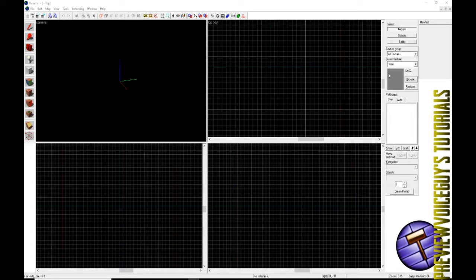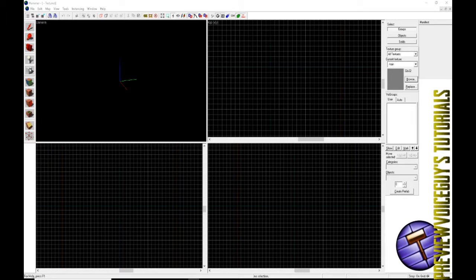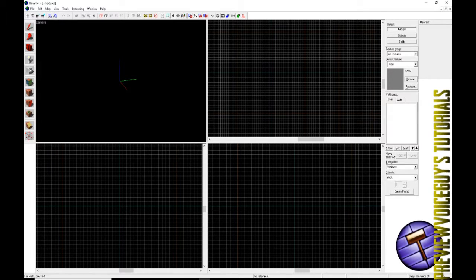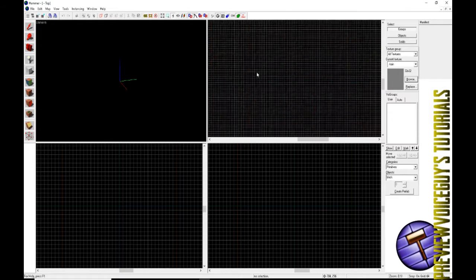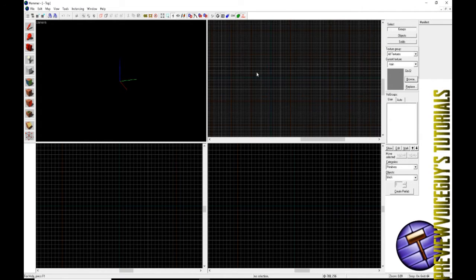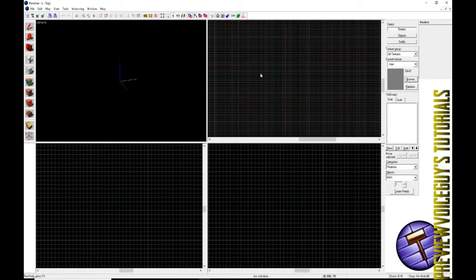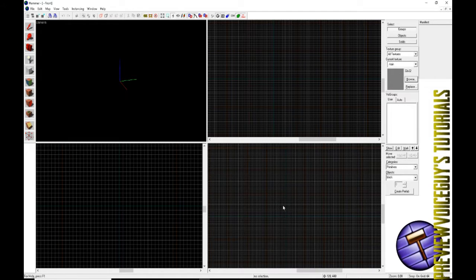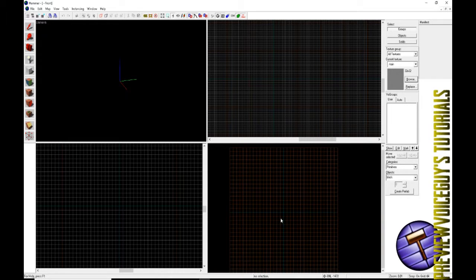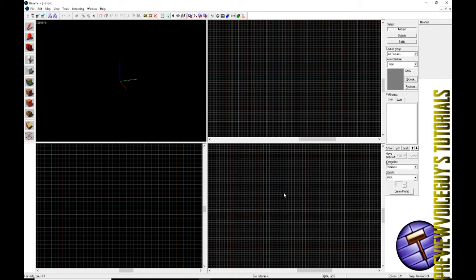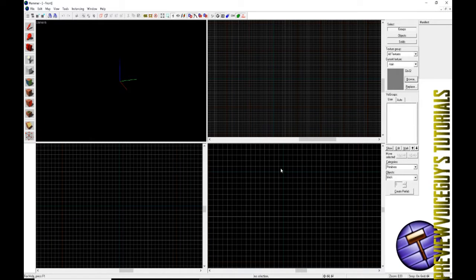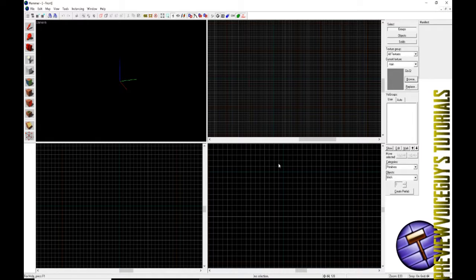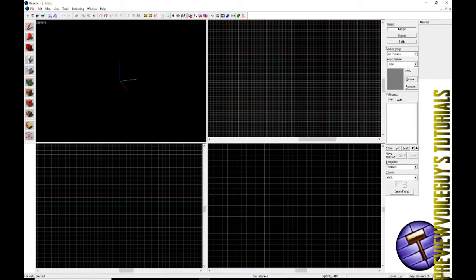Let's get started. We're going to go over to our block tool here. For those of you that like hotkeys, you can hit Shift B to automatically select the block tool. You'll notice in these two-dimensional views that they're all gridded out. The grids depending on how far you zoom out do get bigger and smaller.